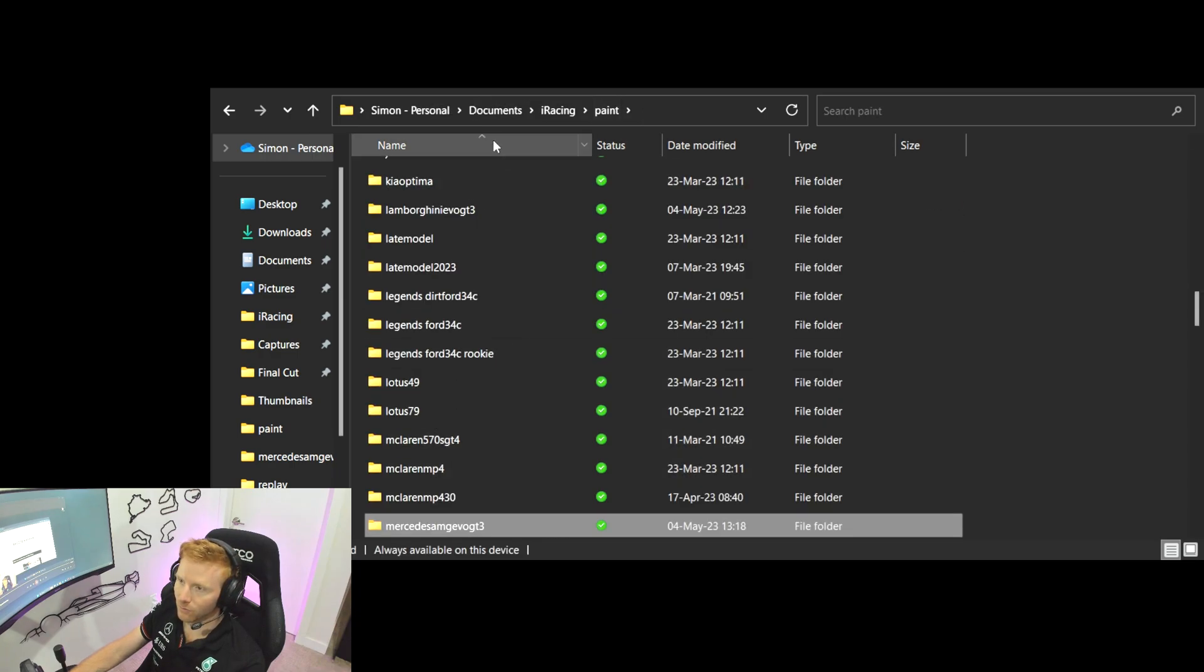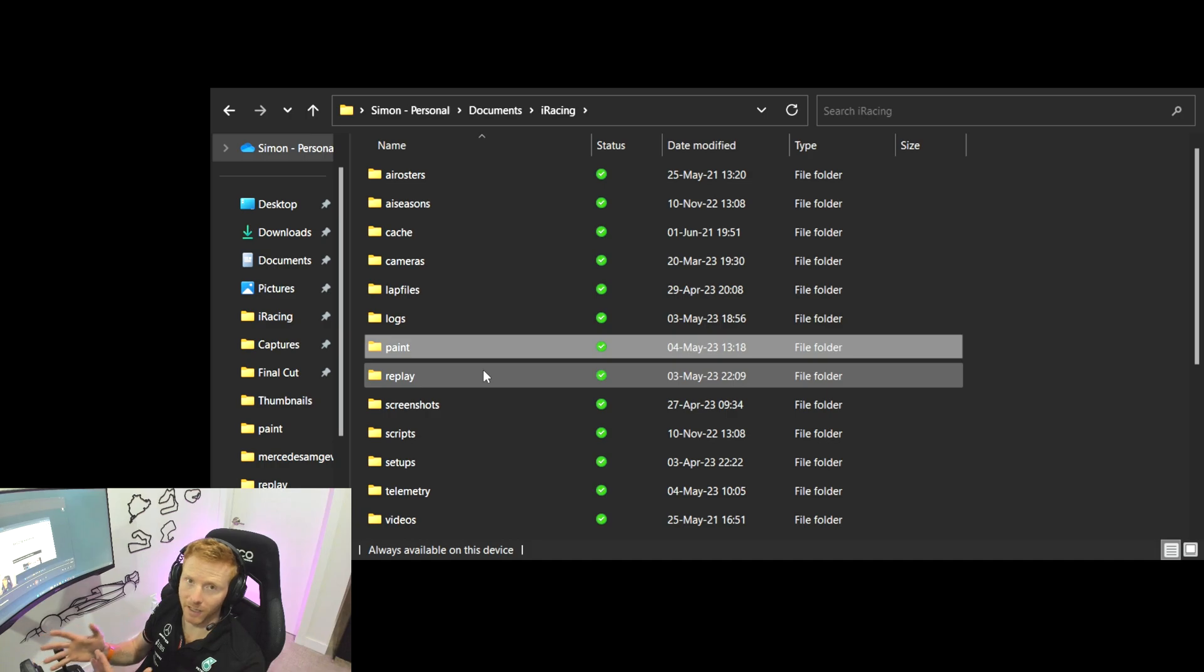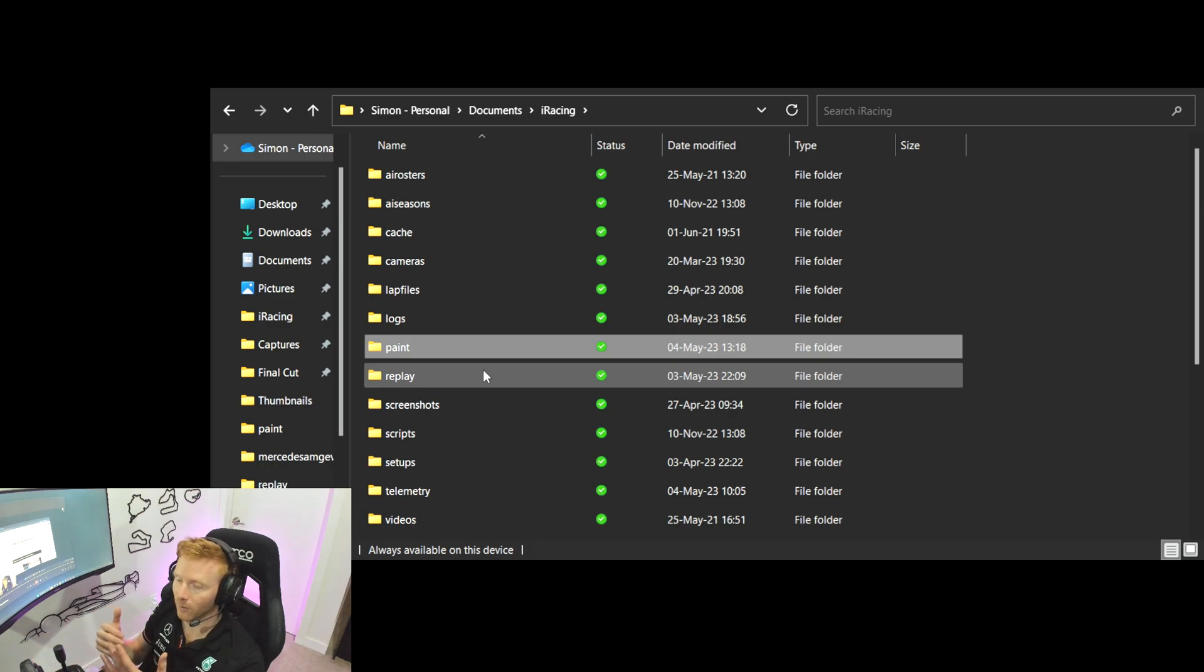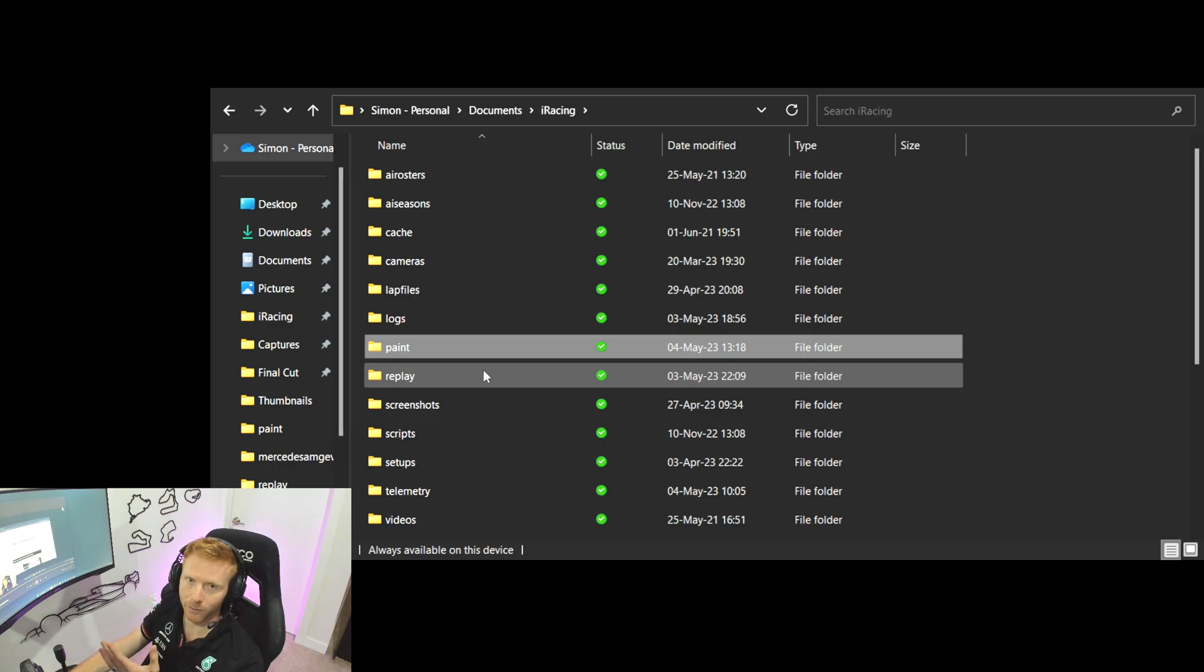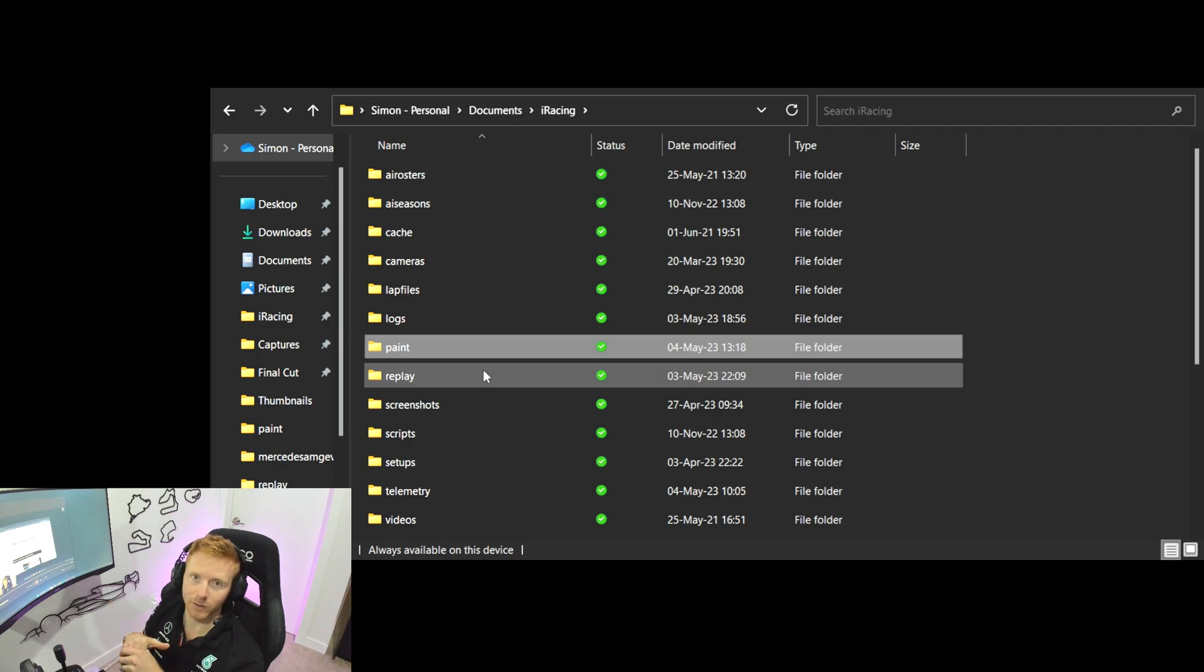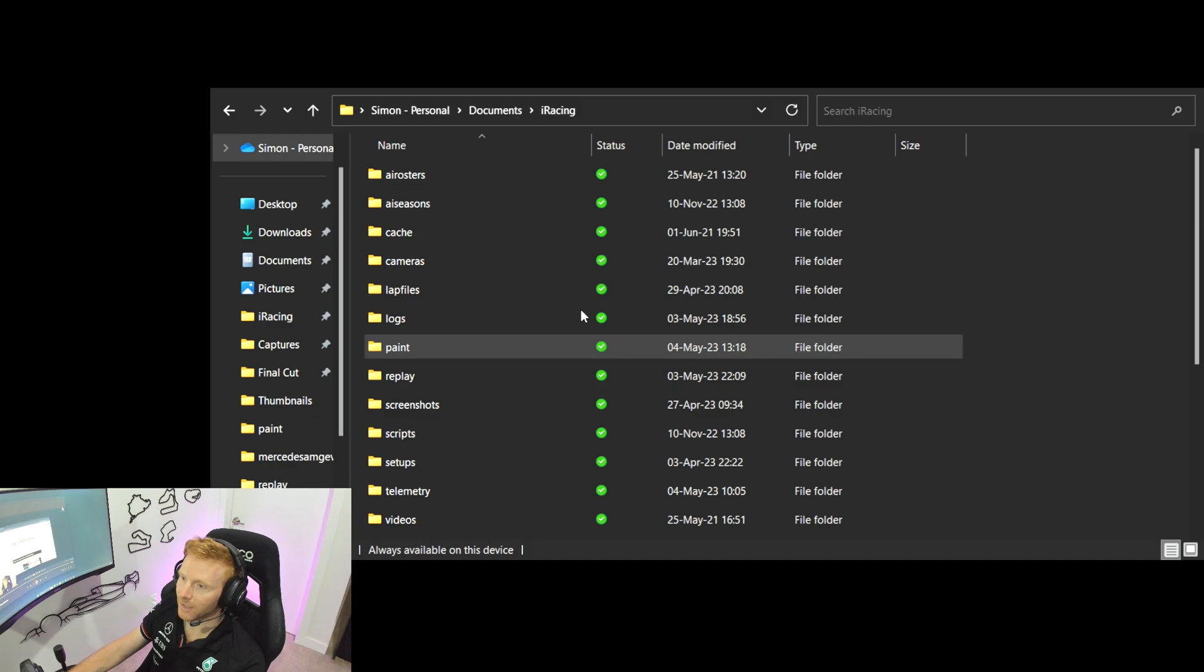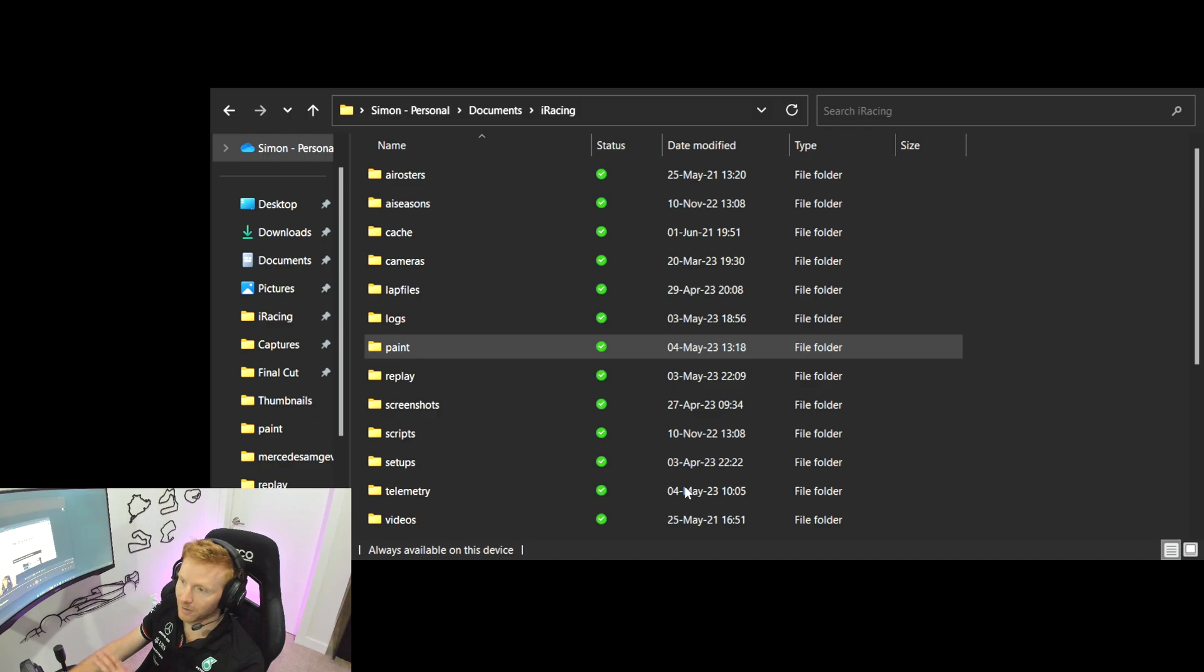Now the reason it's useful to keep an eye on this paint folder is most of the time Trading Paints does a great job of cleaning up this folder and getting rid of unused paints. But I have noticed from time to time it will miss a cleanup and this folder size can grow and can pose a bit of a problem if you don't keep an eye on it. So it's always worth doing a right click on Paint, hitting Properties, and then just taking a look to see what the size is on the disk.